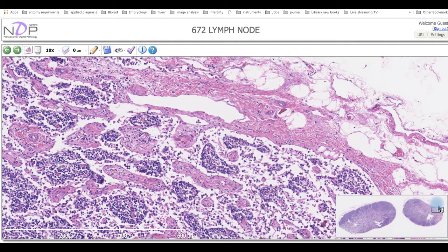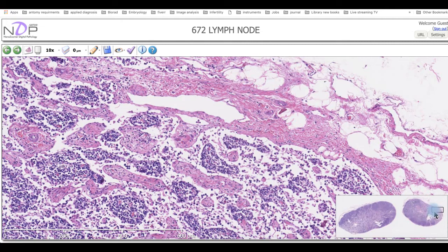The hilus is an important structure because this is where arterial blood enters and venous drainage through the vein exits the lymph node. The afferent lymphatic vessels enter the lymph node and will leave through the hilus via the efferent lymphatic vessel.